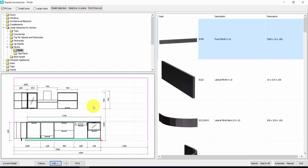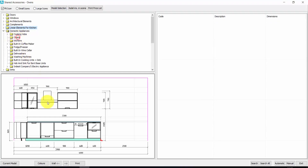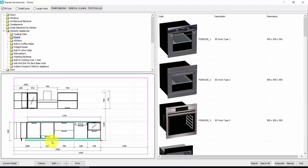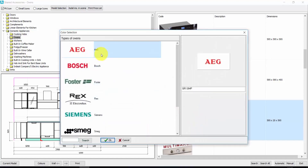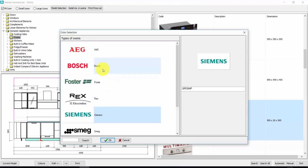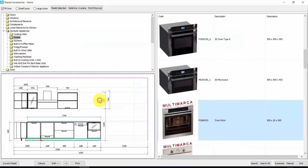Now we can insert domestic appliances — you find them here, under Domestic Appliances, then Ovens. To insert the oven, you need to place the red arrow under the cabinet for the oven. From here you will find a lot of brands available: Bosch, Foster, Rex, Siemens, Meg and so on. Let's take Foster, for example. Double click, and automatically Aredocad will insert the oven in the right position in the cabinet.